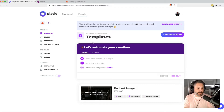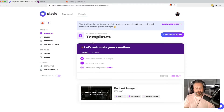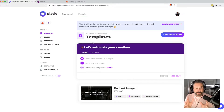Welcome back to the channel, dear podcaster. Do you know what really takes a lot of time? For me, when I publish a show or a new episode, it's creating the graphics that go on my blog, my newsletter, on Twitter, Instagram — all of those places take a lot of time to create those graphics. I'm going to show you a way to automate the creation of those graphics today.